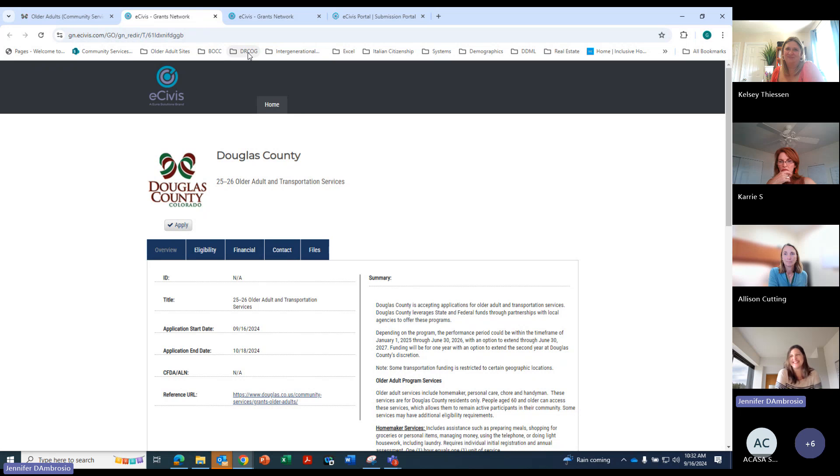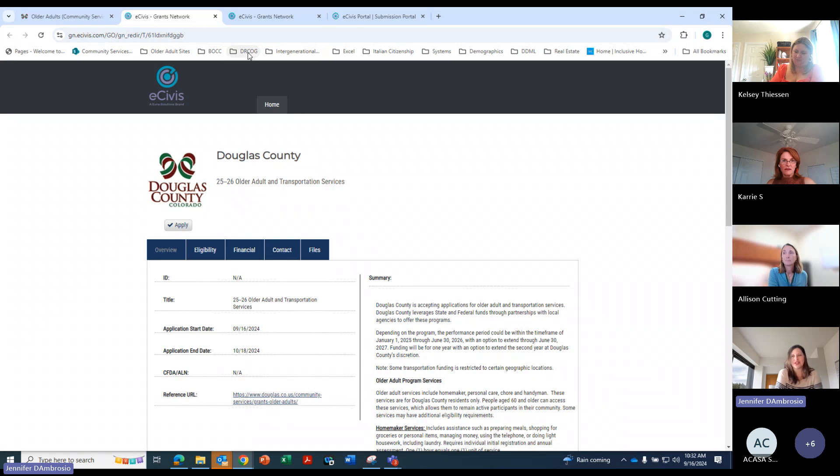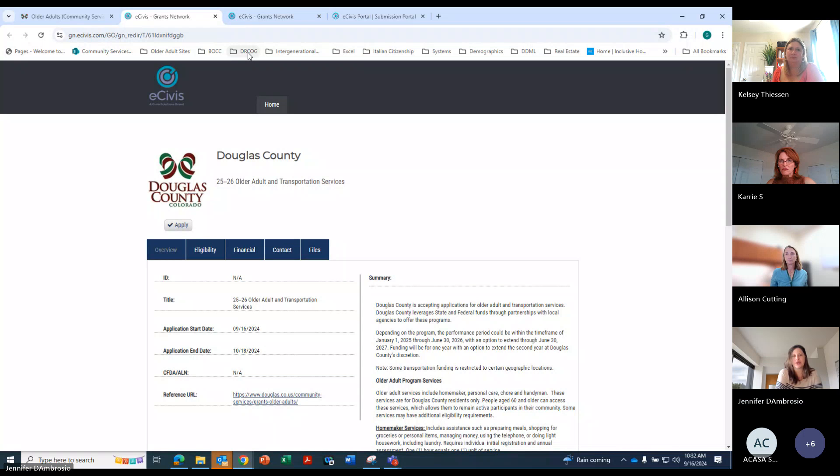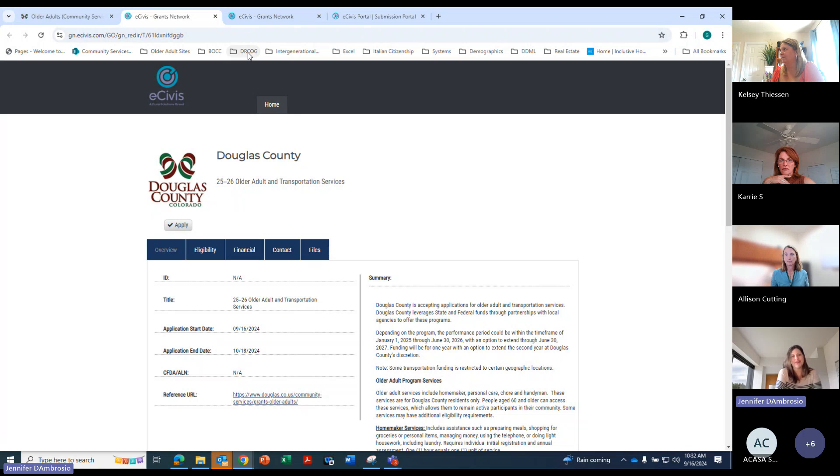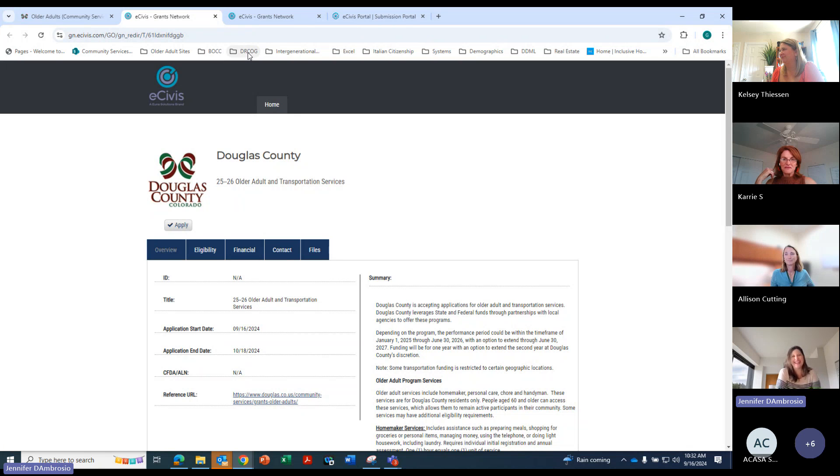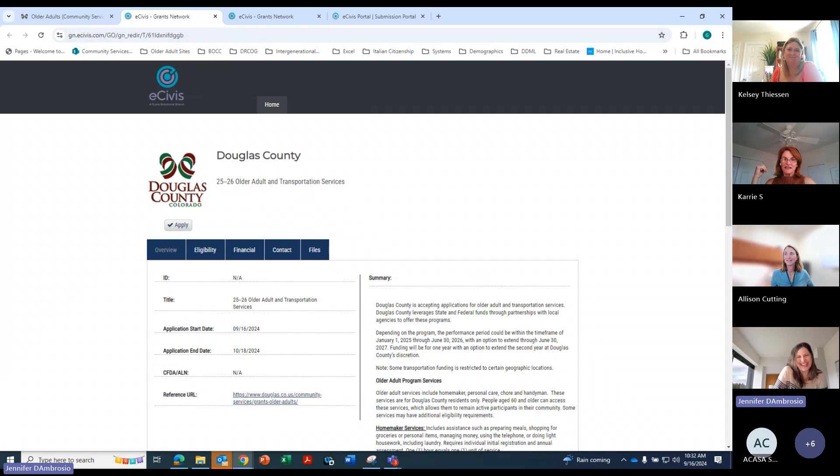All right. Well, fantastic. Does anybody have any questions regarding the programs in general or anything that they would like to ask us or our current providers? Yes, Carrie. You're muted, Carrie.